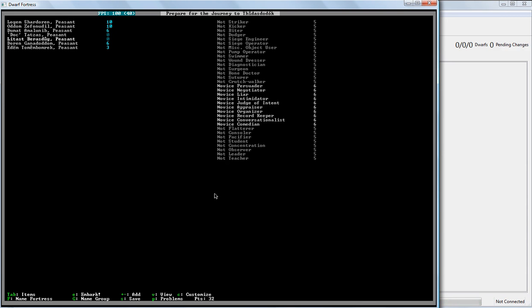If anybody wants their dwarves name... Wants a dwarf named after them. Leave a comment, and I will get you a named dwarf.